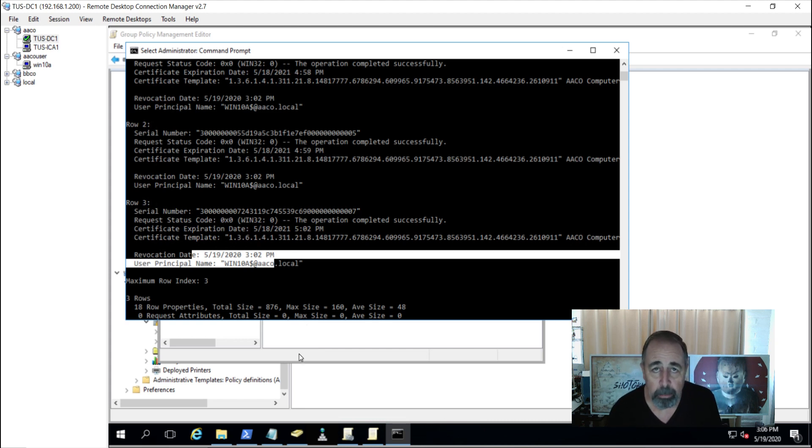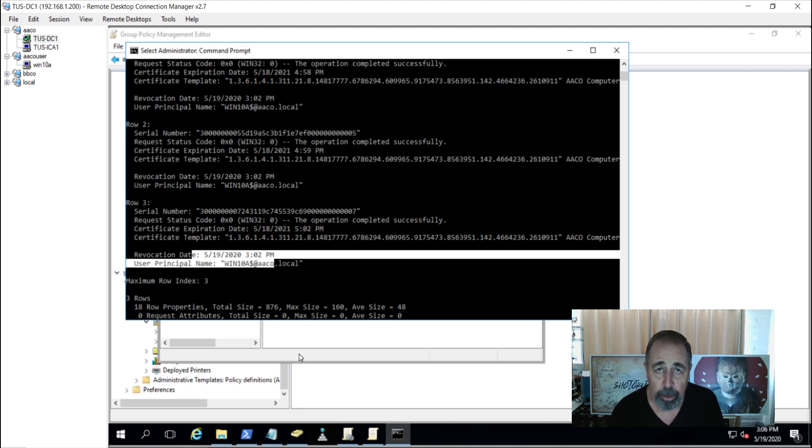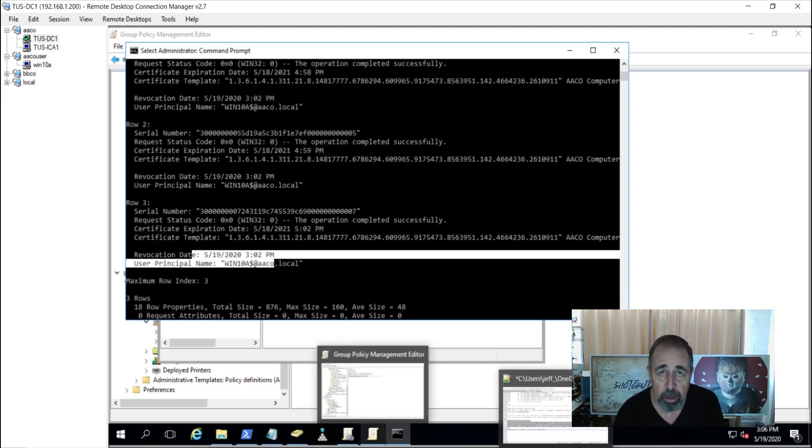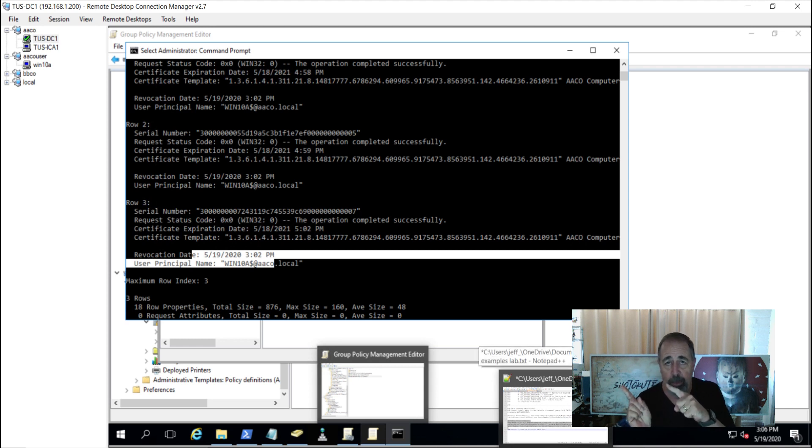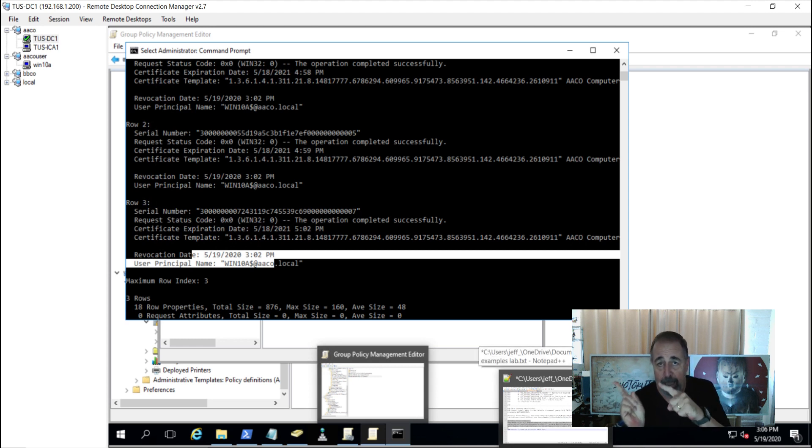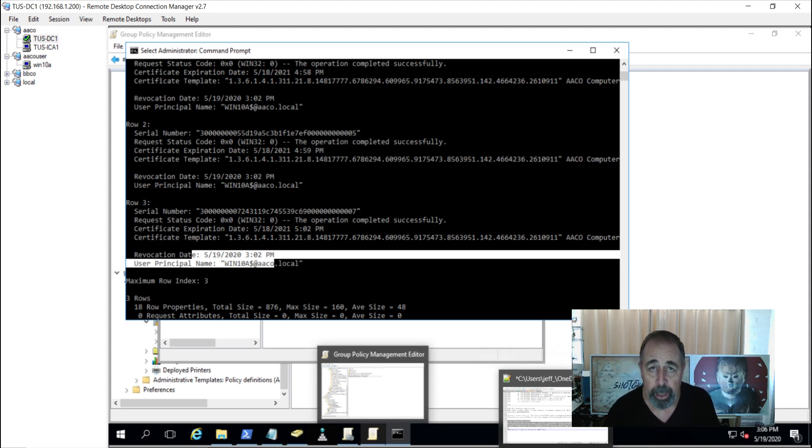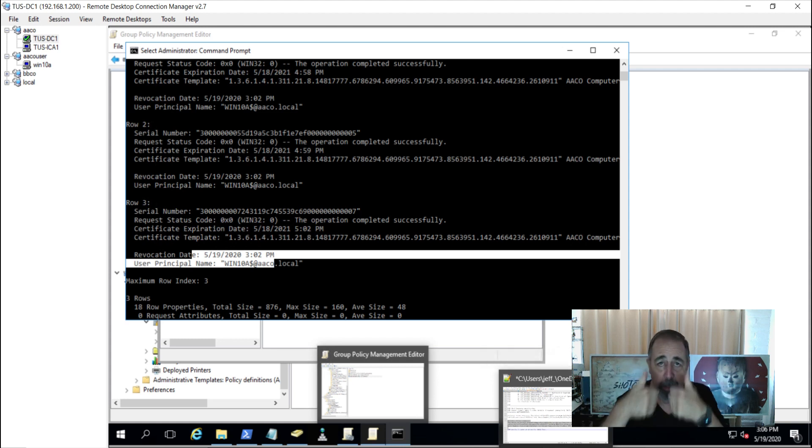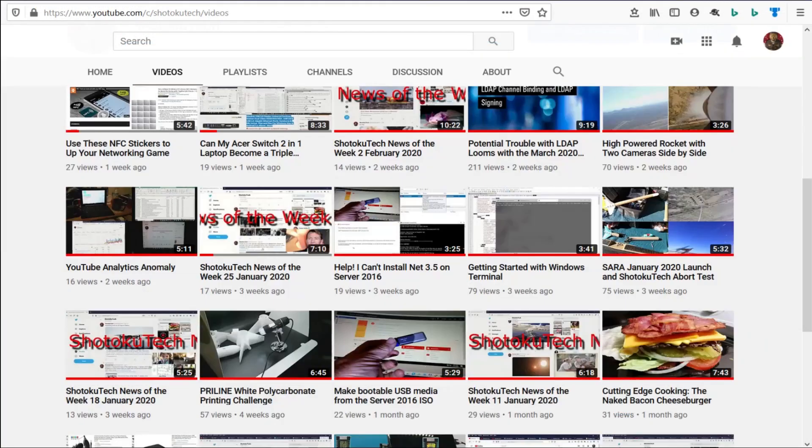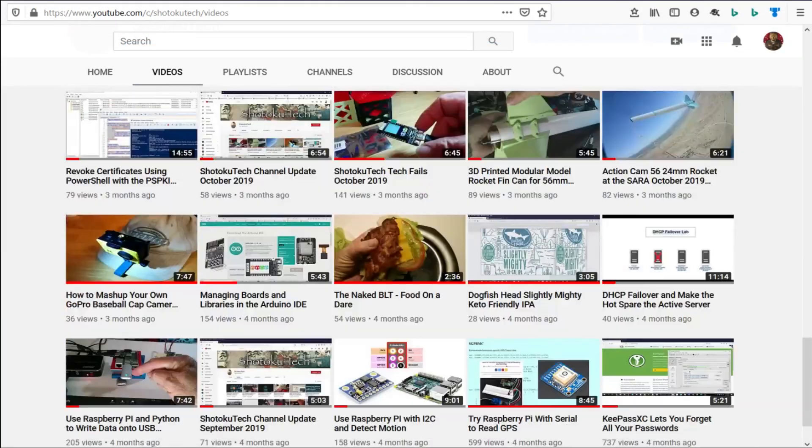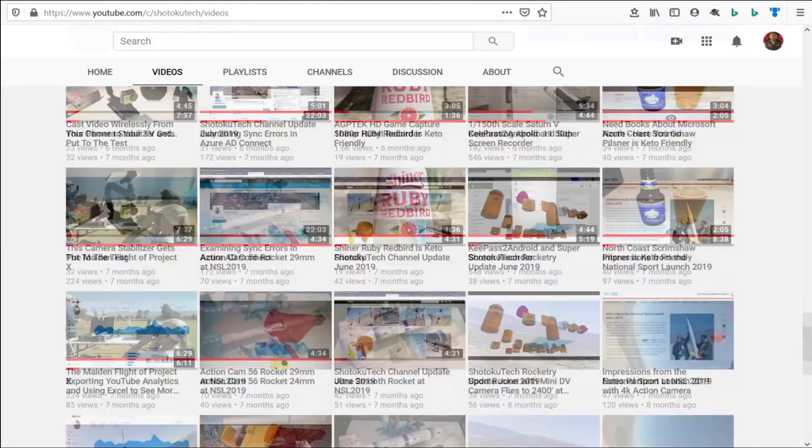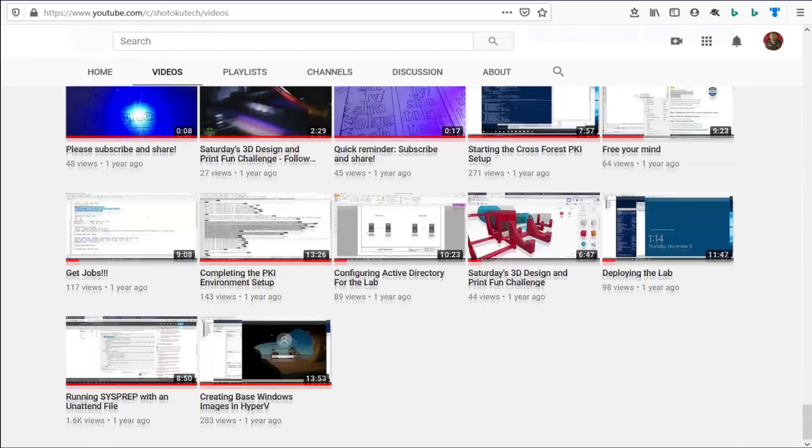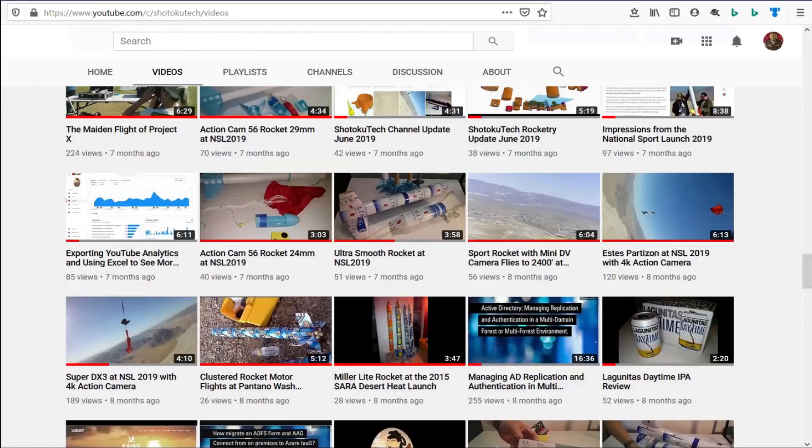Okay. Well, I hope you enjoyed that. Shoot me an email. If you're a subscriber, I'll send you the code for the lab and for this certificate revocation. You can check out my Active Directory Certificate Services PKI playlist over here. You can hit this button to subscribe. And leave a comment down below. Make sure to like. Thank you very much. Thank you for watching Shotoku Tech. Please subscribe, comment, like, and share.